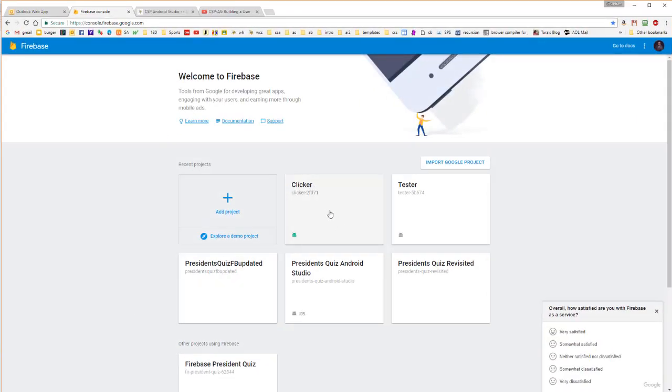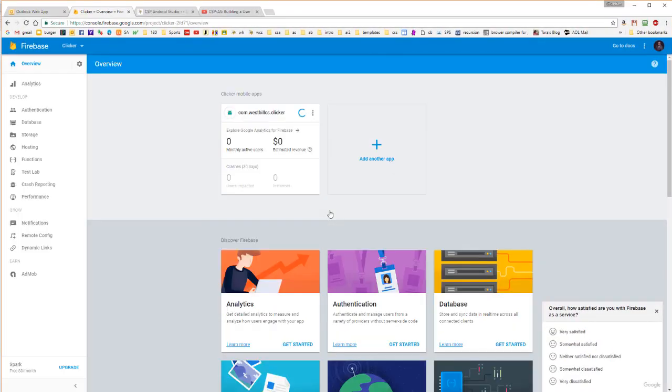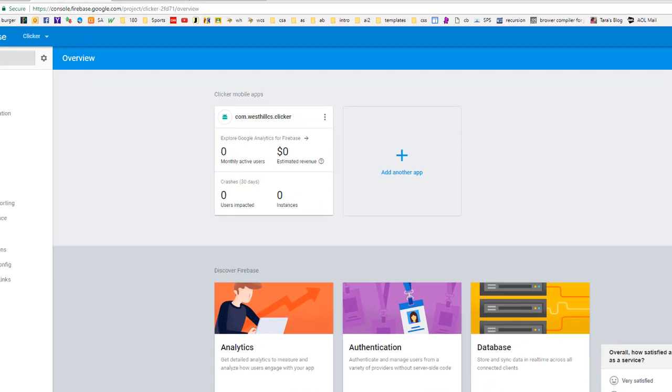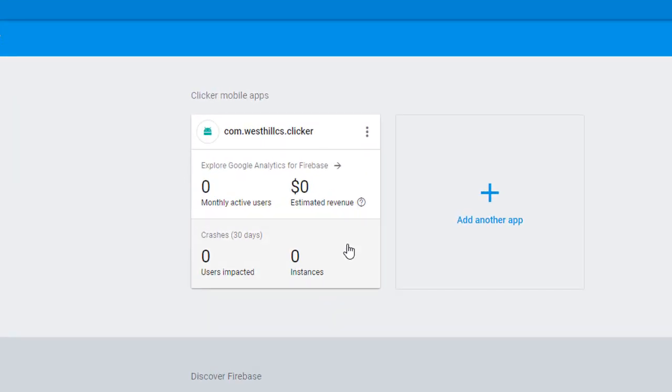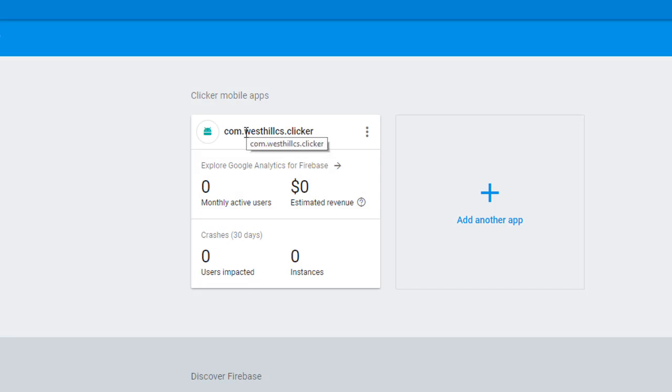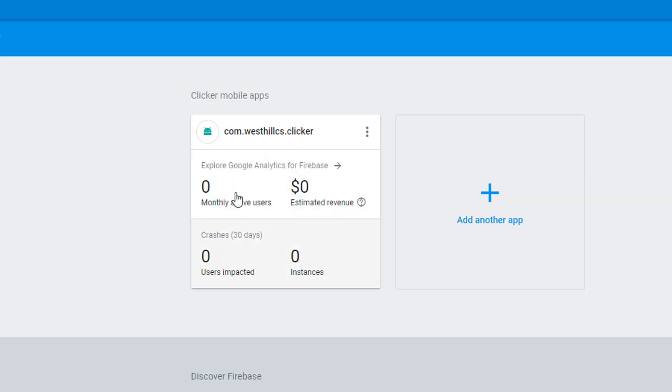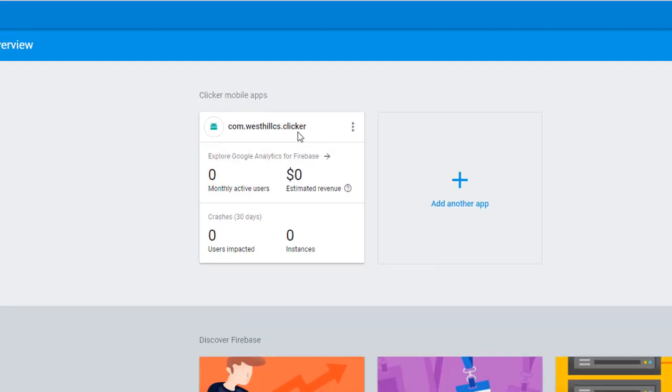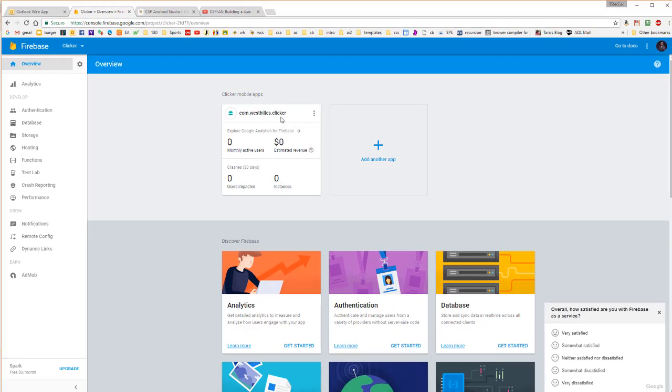Let's have one last look at the Firebase database that we had constructed. Here is our Clicker project, and if I click on that and click on the overview, notice that the Clicker app now has information that indicates clearly that it is connected to our Clicker app on Android Studio. You want to make sure that you get this box before you proceed with this next part, which is to write the Java code.